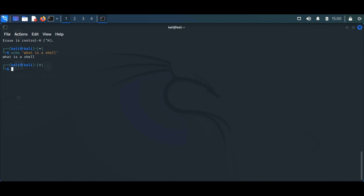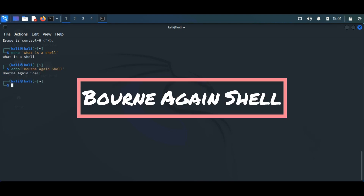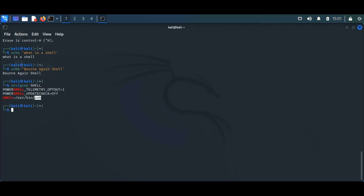In most Linux distributions, the popular shell we find is Born Again Shell, that is the bash shell. If you want to know what shell you are currently working in, just use the env command to find out. Right now I am in the zsh shell — yours might be different.